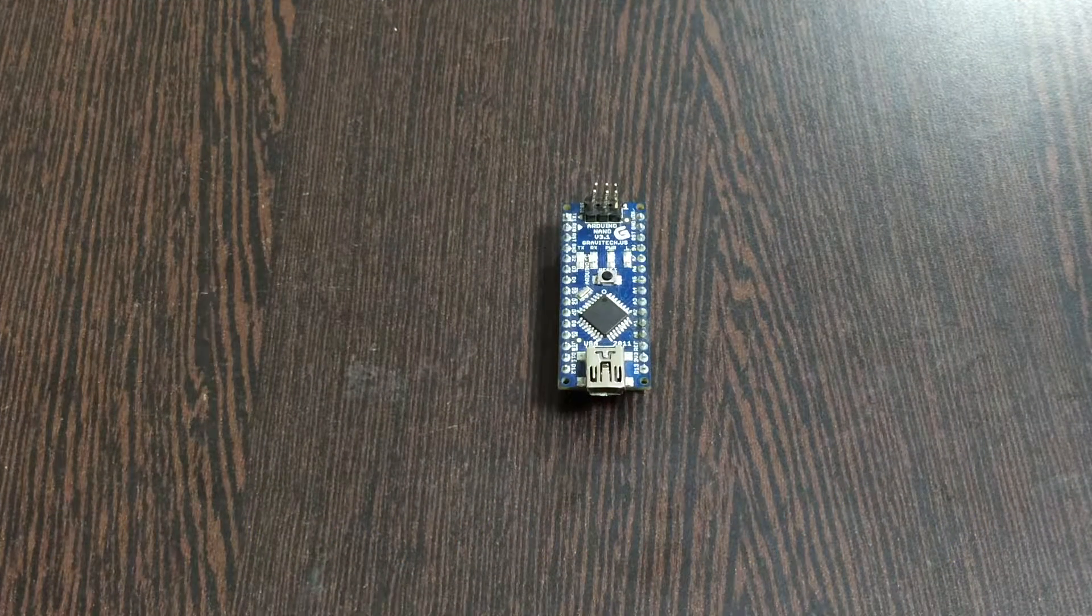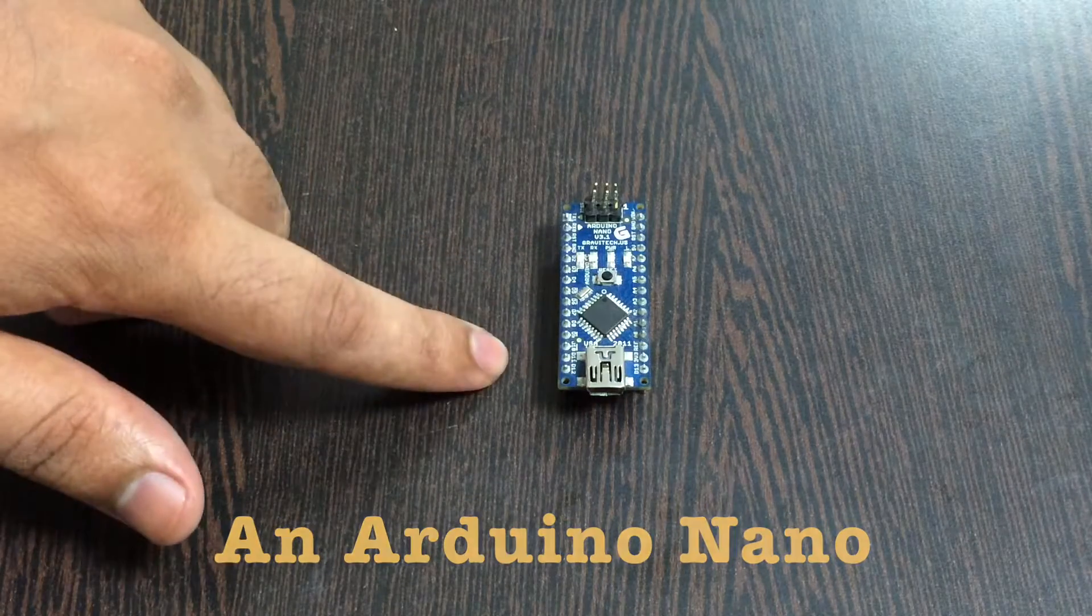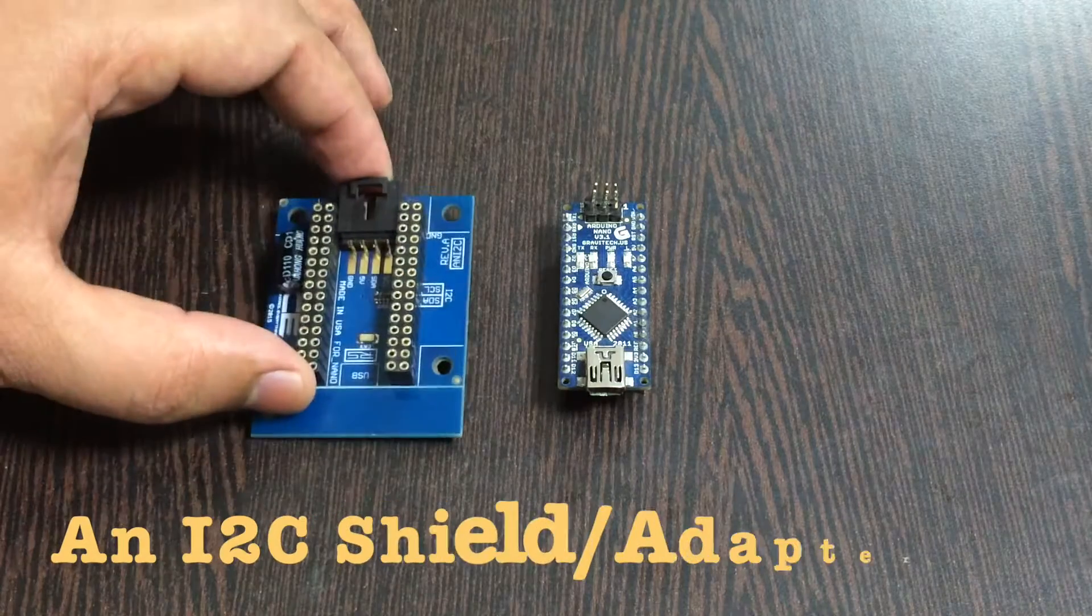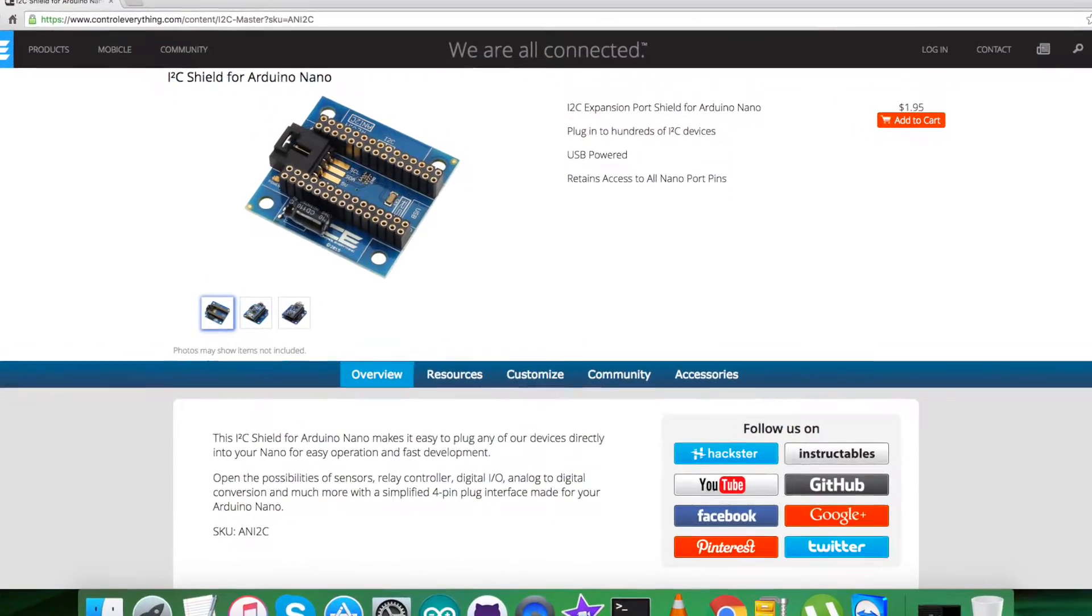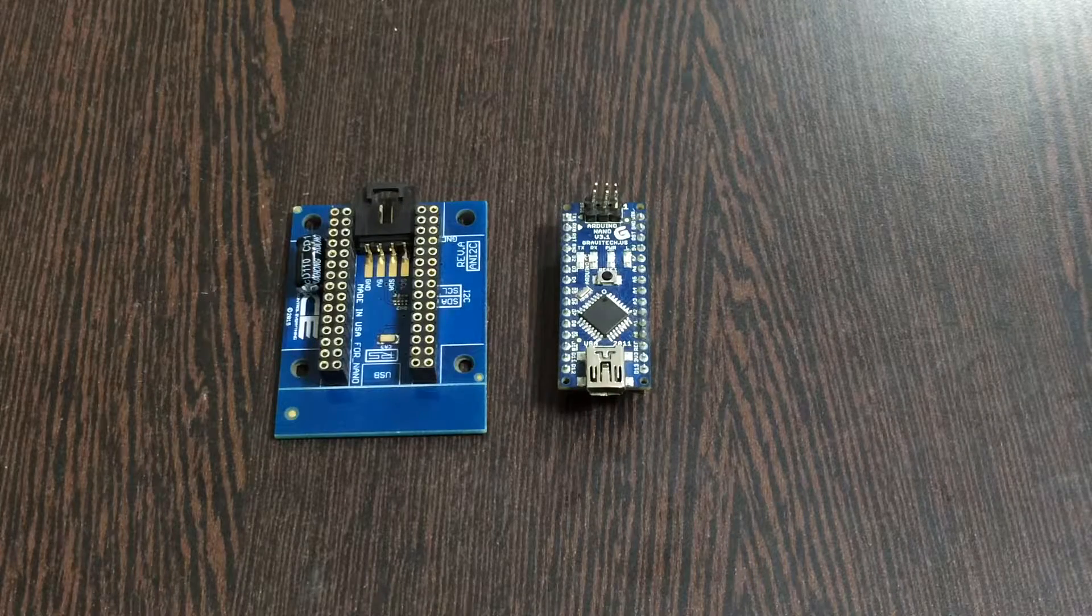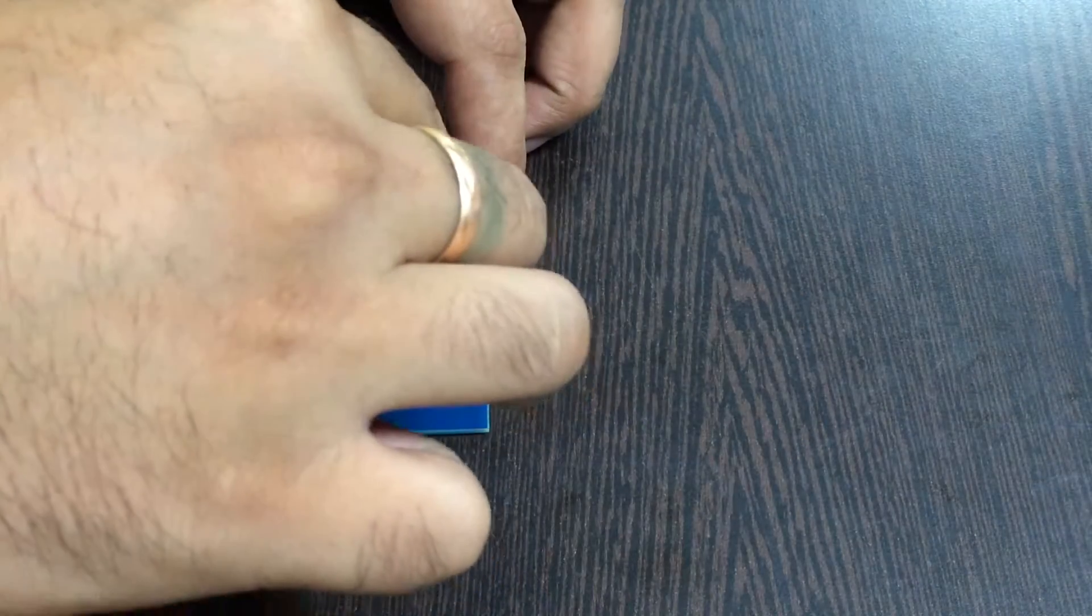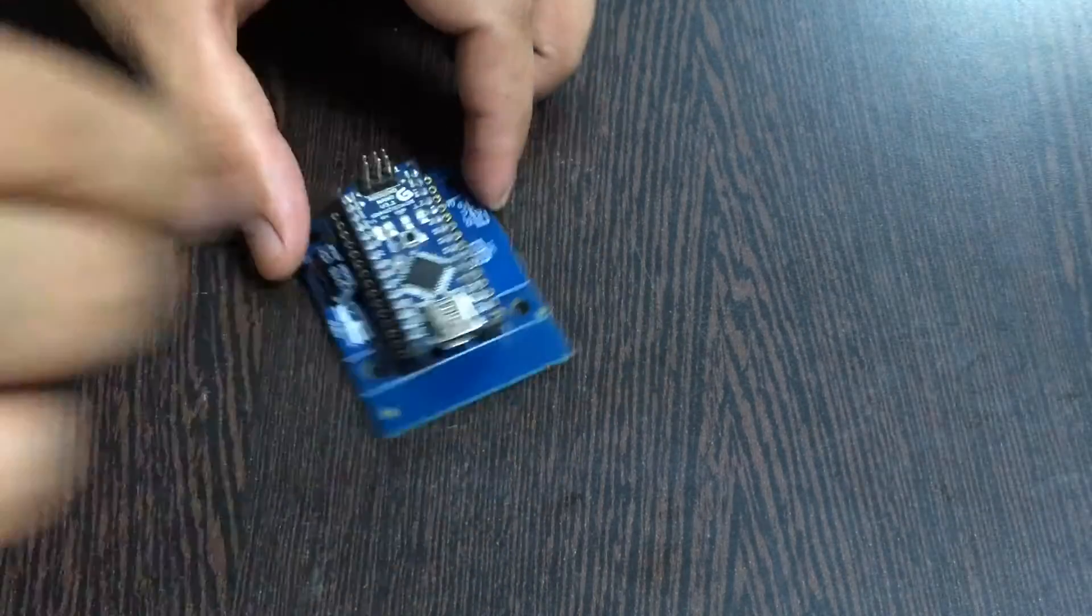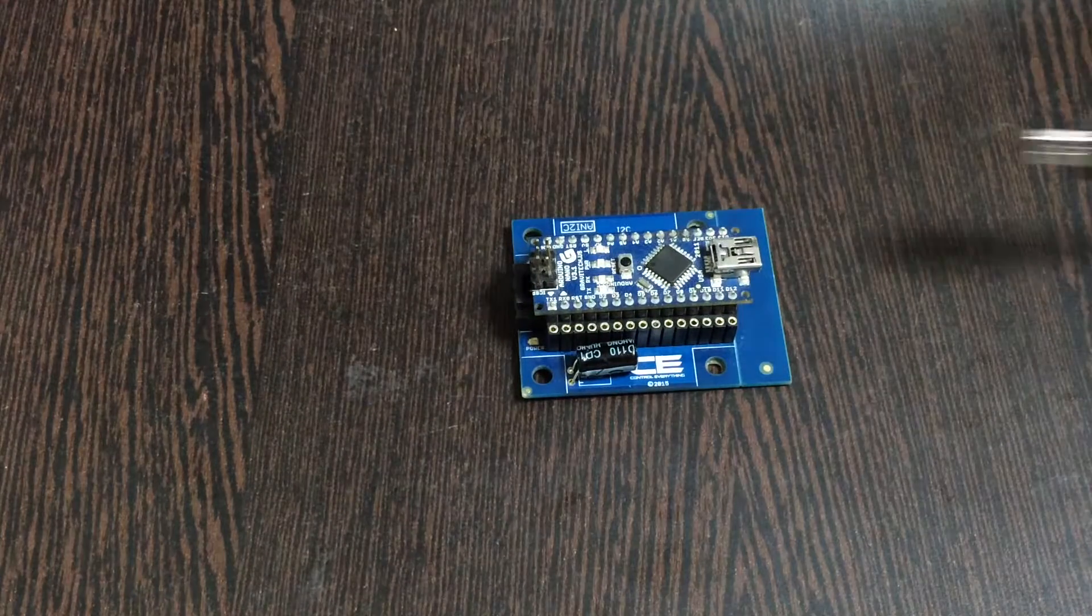Now in the hardware connection setup part, the first thing we require is an Arduino Nano which you are able to see on my screen. Next we require an I2C shield just like this. It's available on the website controleverything.com. The real reason we are using this shield is to make connections with other I2C devices a lot easier. So gently place this Arduino Nano over the I2C shield and make a connection like that.